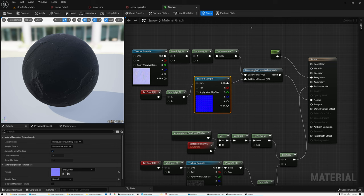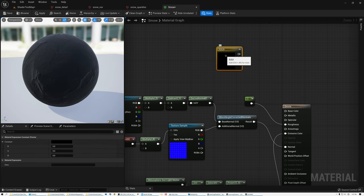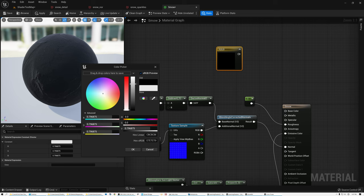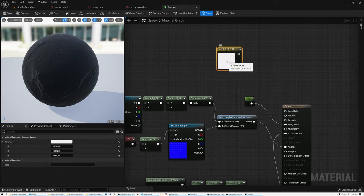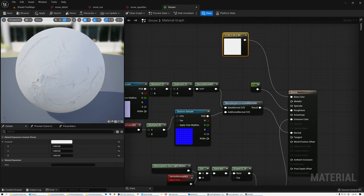Now let's work on the color. I'll hold down 3 and tap to get a Vector 3 value for color. Opening the color picker, I want a value that's bright but not fully white — snow is not pure white. Snow comes in at about 214 or 215 RGB, so I'll pick a value of about 0.88 and leave our color there. Wiring it straight in as the base color gives some pretty nice-looking snow, but the sparkles have disappeared — the brighter base color is overwhelming them.